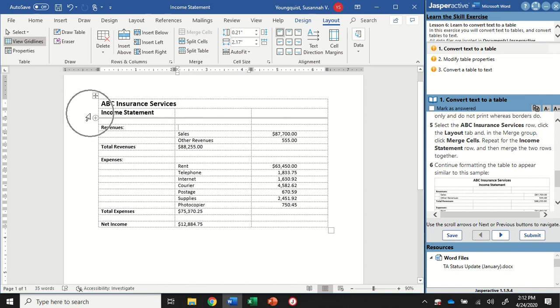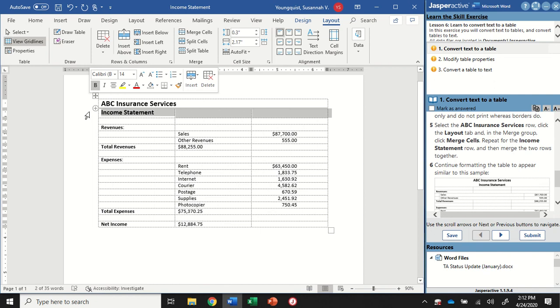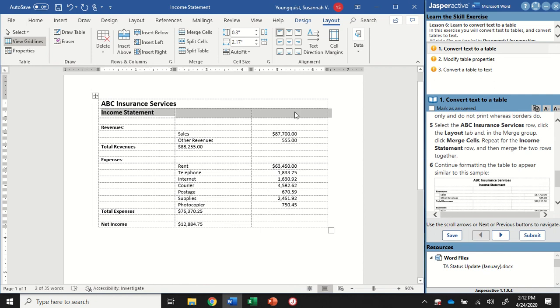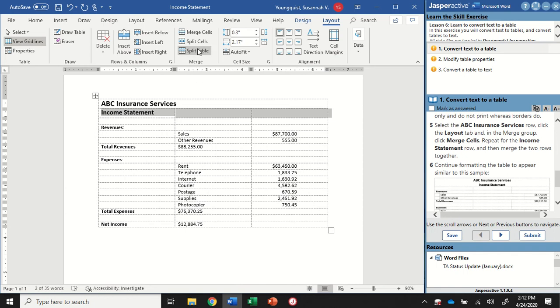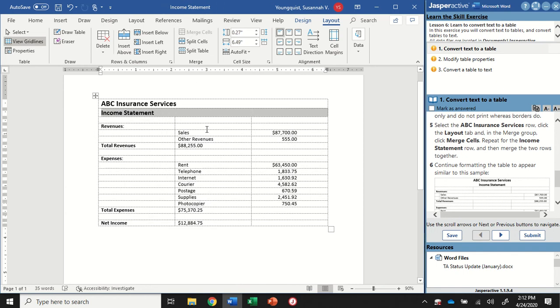I want to do the same thing to the next line. So I'm going to click to select the three cells in that next row. Layout tab, Merge group, click on Merge Cells. And I've merged that one together too. So now those three have become one.